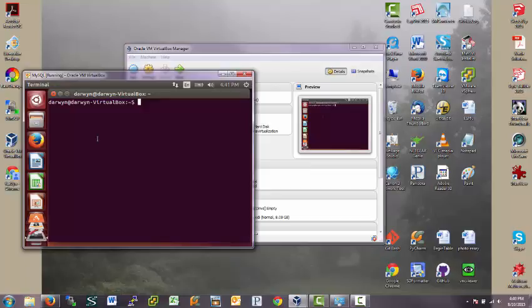But when I did, this also installed a root user. And the root user has the ability to make changes that perhaps the user Darwin doesn't. So you have to first switch user.